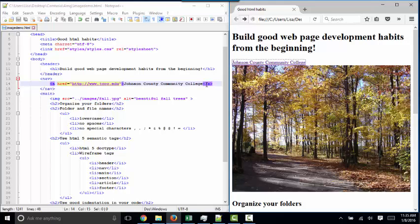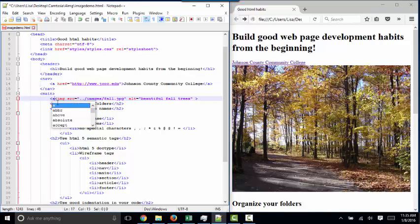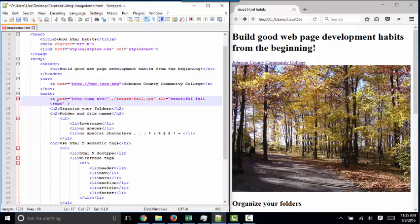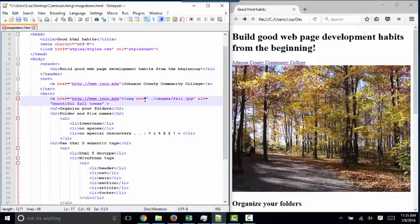Now, you can put these A tags around anything. Typically, they're around text, such as I provided here, but oftentimes, you'll surround an image. I'm going to put that same hyperlink around this image and change the image into a hyperlink. We'll go back to JCCC.edu, and here's the image tag.